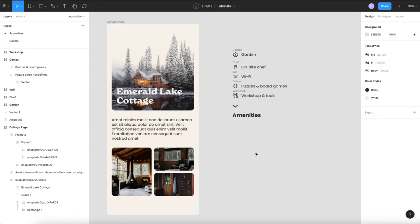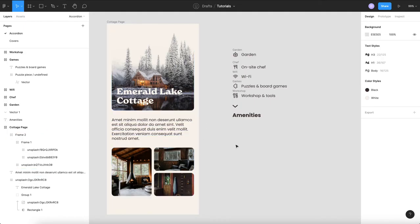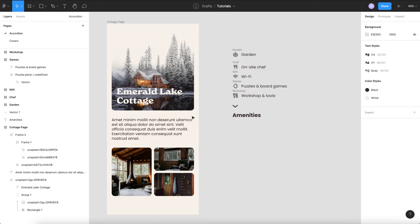So we have our canvas over here with our cabin app and we'd like to add a little drop-down or accordion that talks about the different amenities within the cabin.